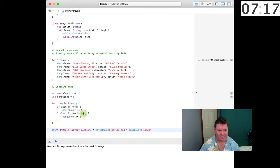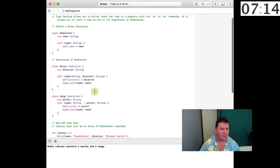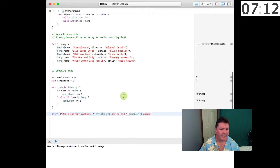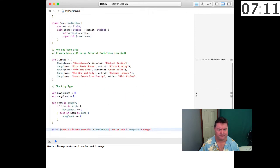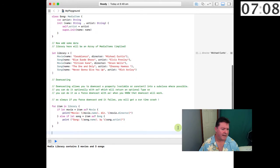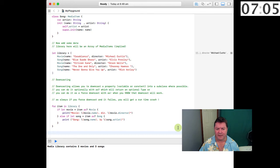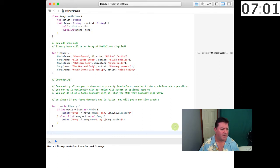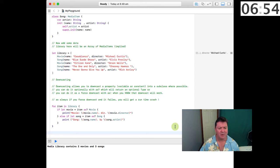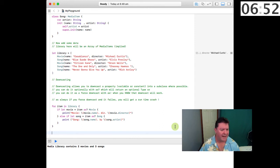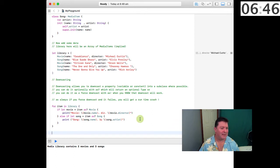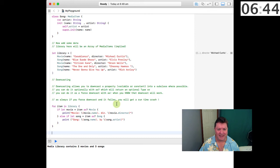Here we can see that we can check a class is of a specific type—if the item is a movie or if the item is a song. Downcasting allows you to downcast a property that's a variable or constant into a subclass where possible. You can do it optionally with as question mark, which will return an optional type, or you can do it as a forced downcast with the as bang or as exclamation mark. As always, if you force downcast and it fails, you will get a runtime crash.